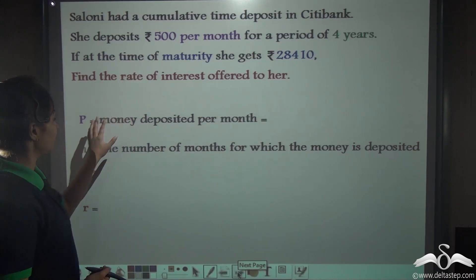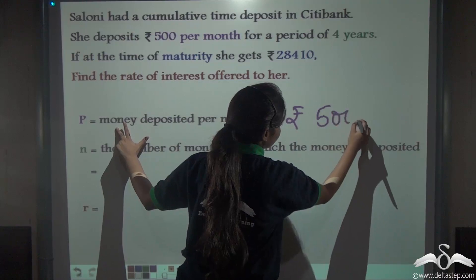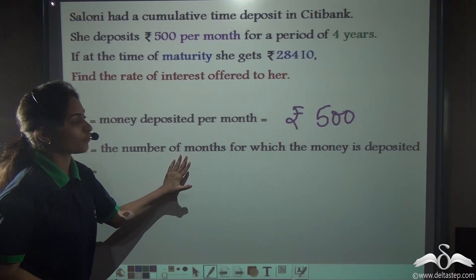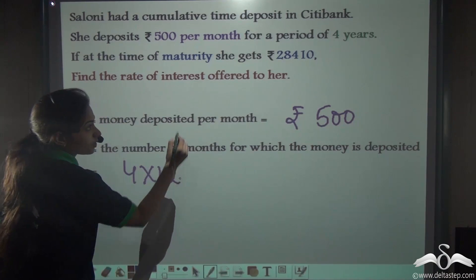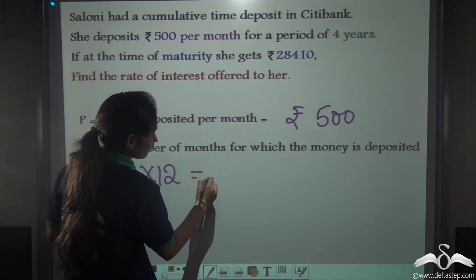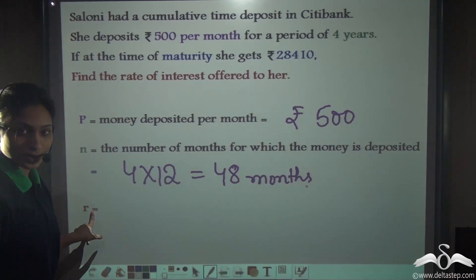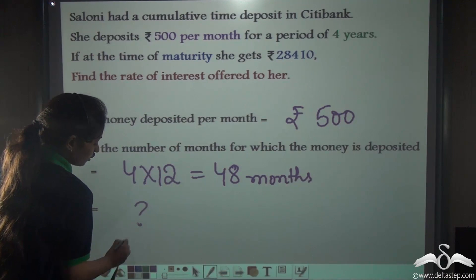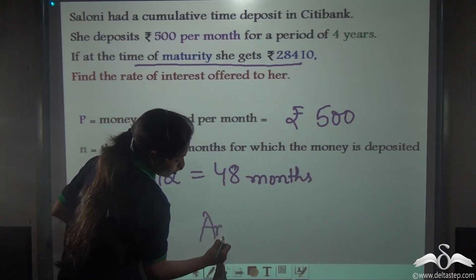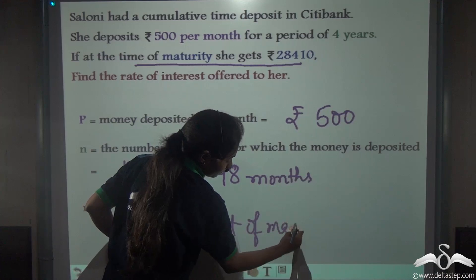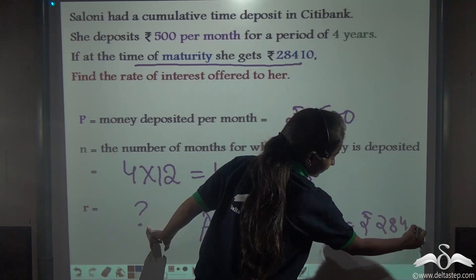First, let us write the information. P — that is money deposited per month — is Rs. 500. N — that is the number of months for which the money is deposited — is not 4 months but 4 into 12, because the information is 4 years. So, 4 into 12 gives us 48 months. R — is it given in the sum? No. So, R is a question mark for us. Instead we have been given the amount of maturity, which is Rs. 28,410.